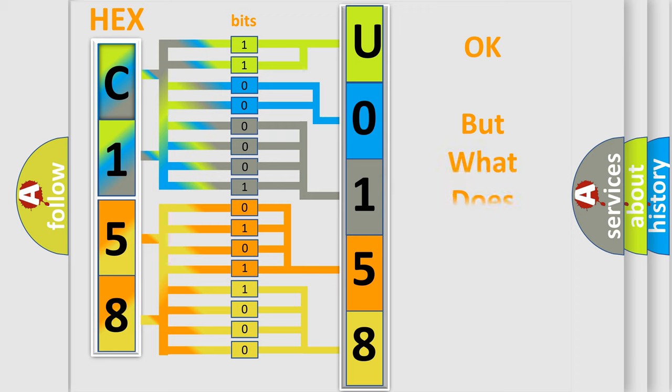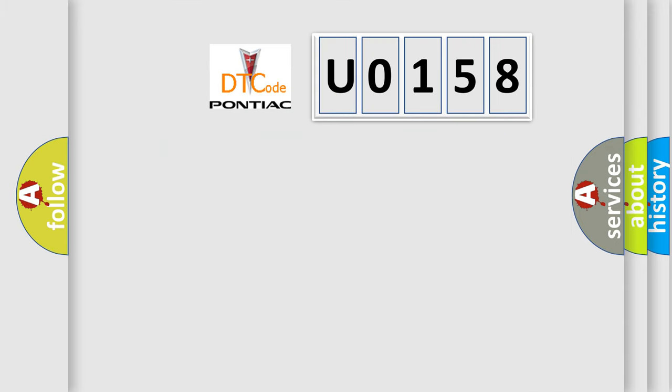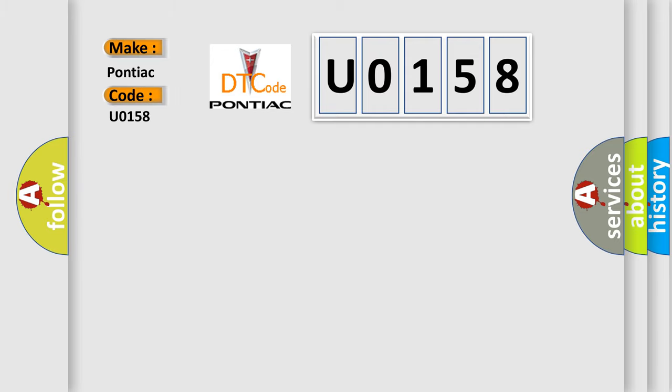The number itself does not make sense to us if we cannot assign information about what it actually expresses. So, what does the diagnostic trouble code U0158 interpret specifically for Pontiac car manufacturers?